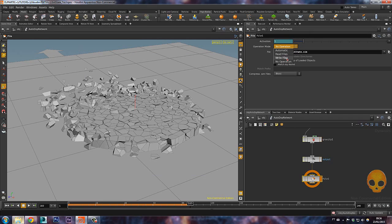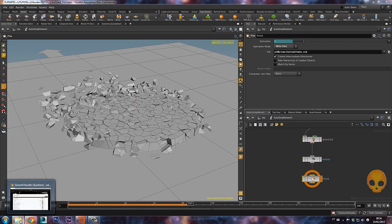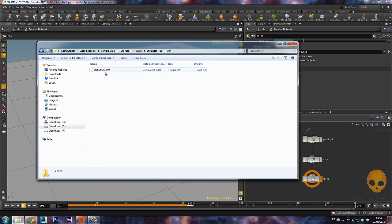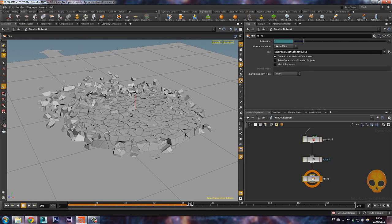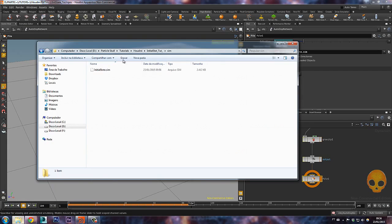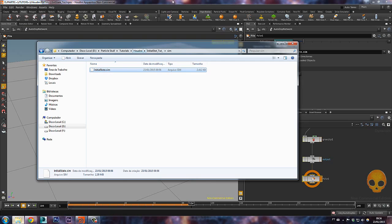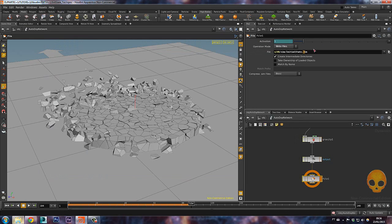Set the operation mode to write files and it will write a file based on the frame we are on. If you scroll one frame it will override the other one and save on top of it. If you want to save all the frames you have to put a dollar sign — dollar sign simulation frame dot sim — this way it saves all the frames with the simulation frame number in the filename. But I don't really want that right now; we'll use it later to bake a simulation.